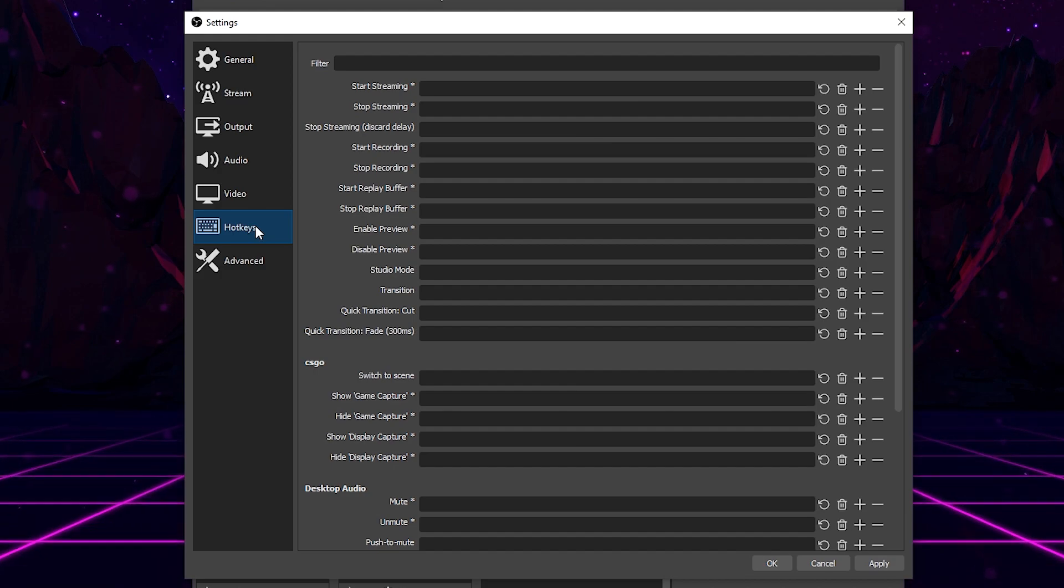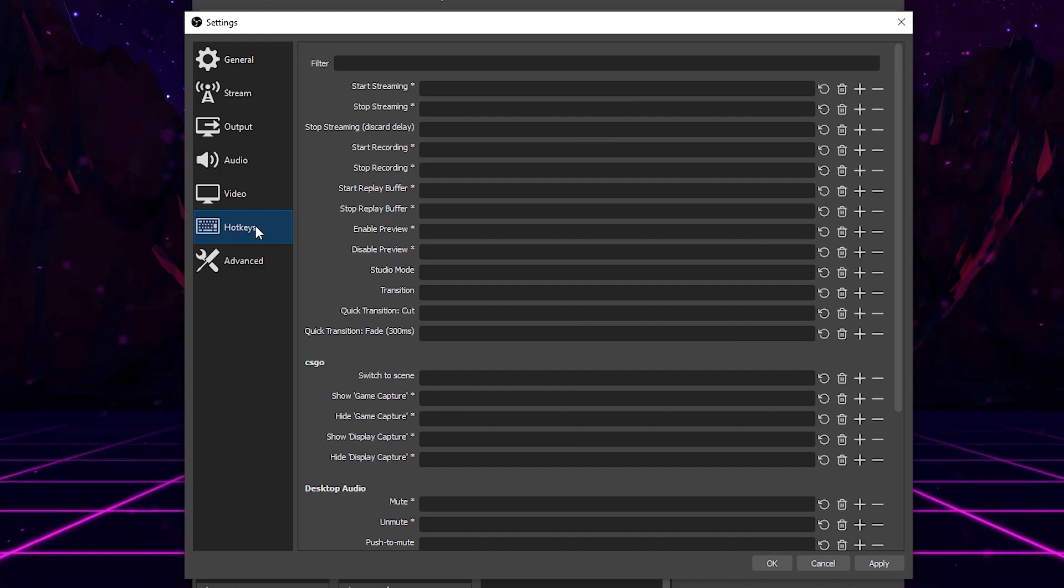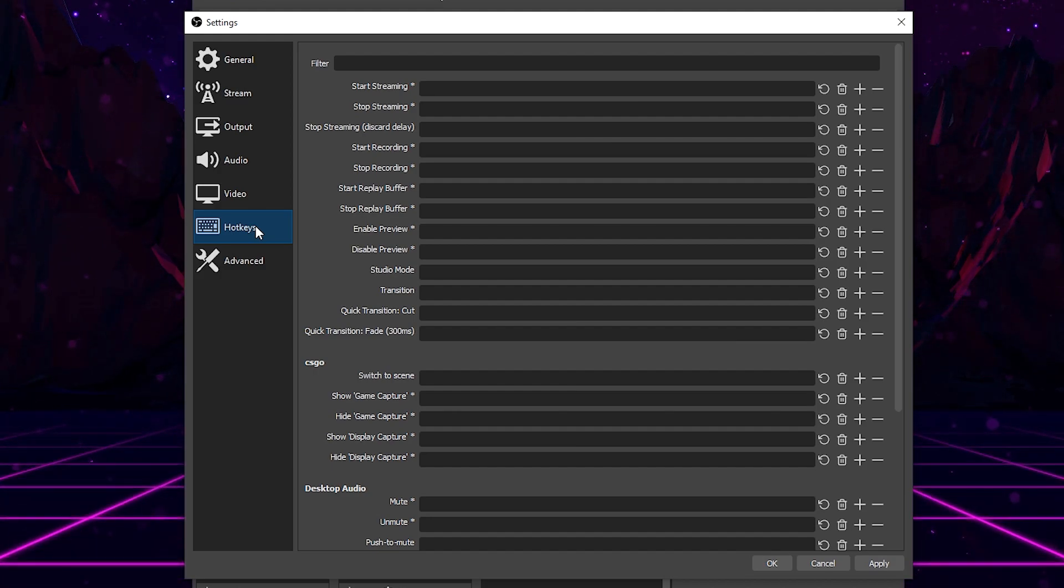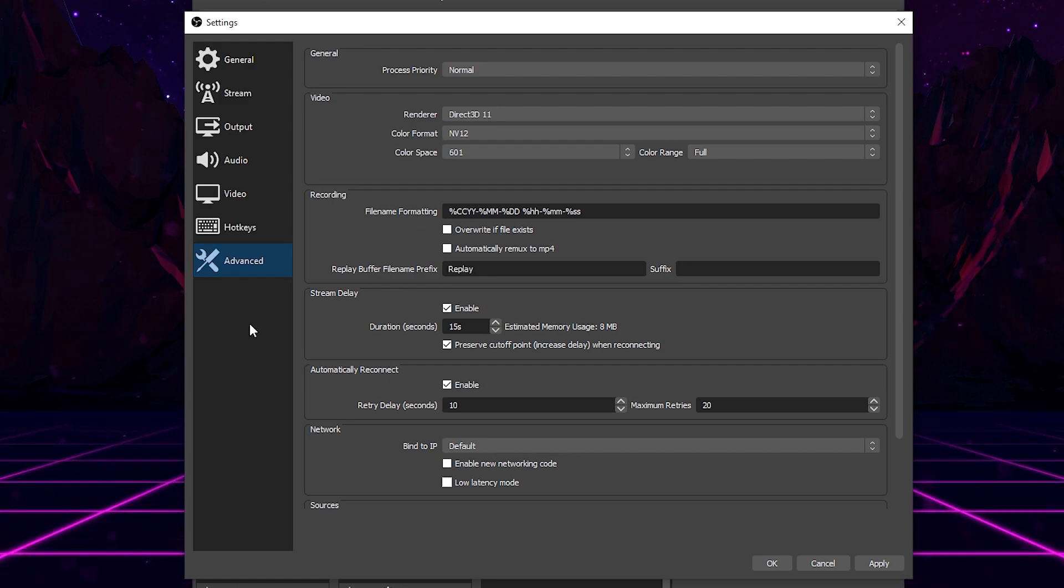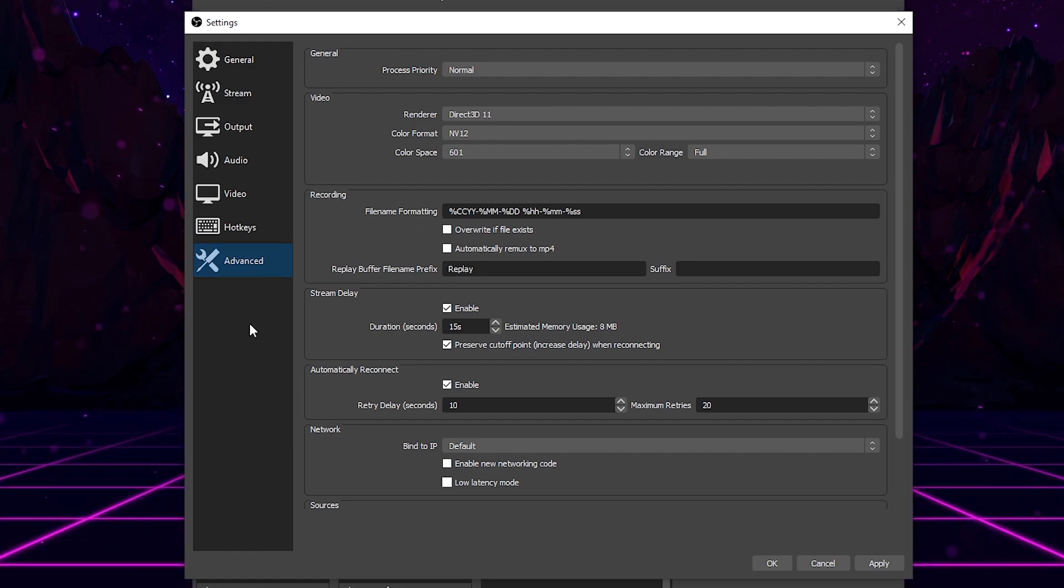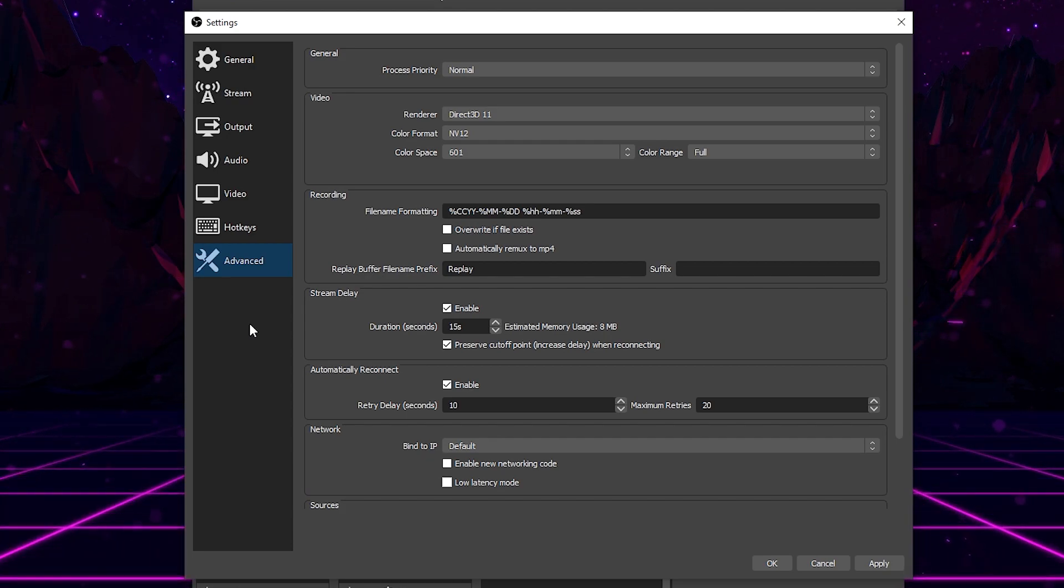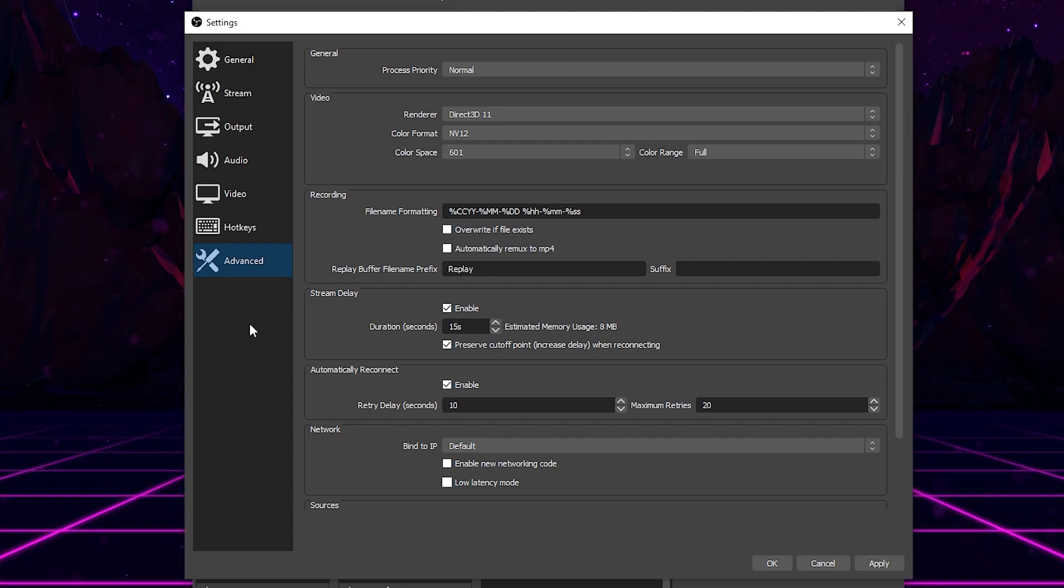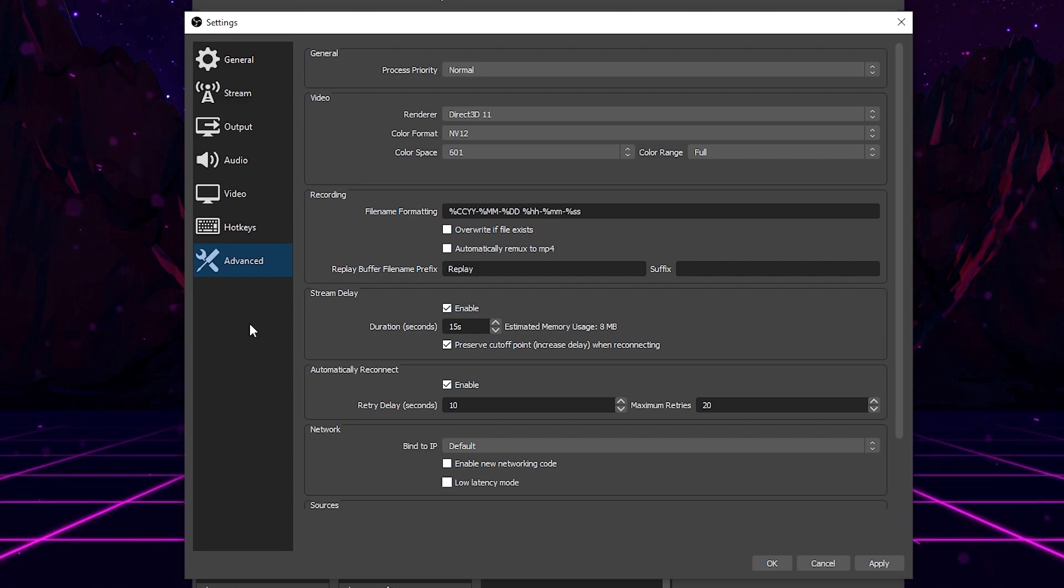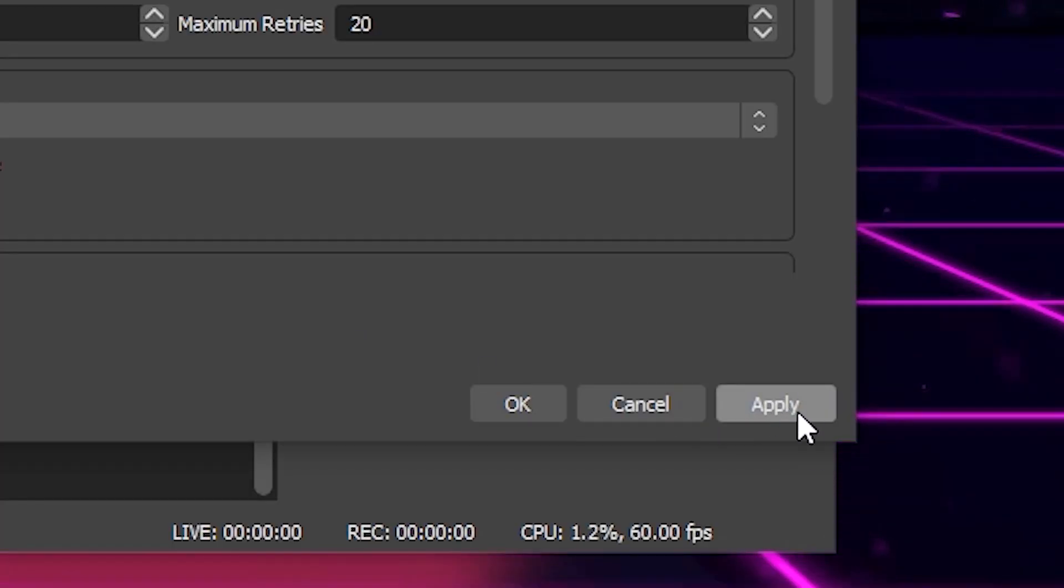For hotkeys, hotkeys is pretty straightforward. If you want to set any specific hotkeys, you can do that here. And in advanced, there's really nothing you have to do here. All this should be default. If my settings do not look the same as your settings, then make sure you do switch those settings. It will help make your recording just look a little bit better. But other than that, once you're all done here, go ahead and come down here and click apply and then okay.